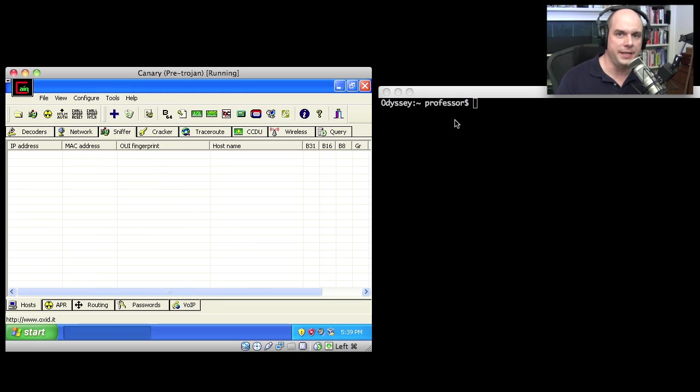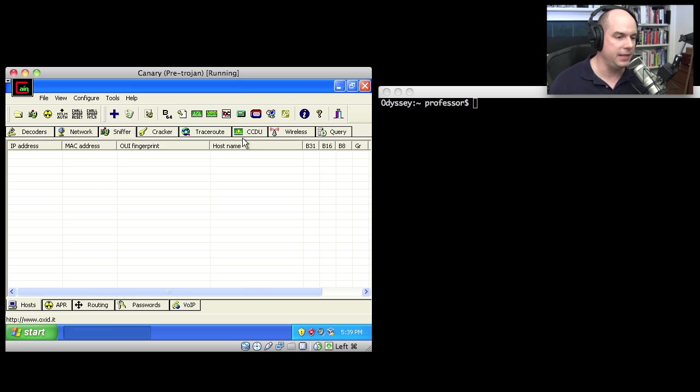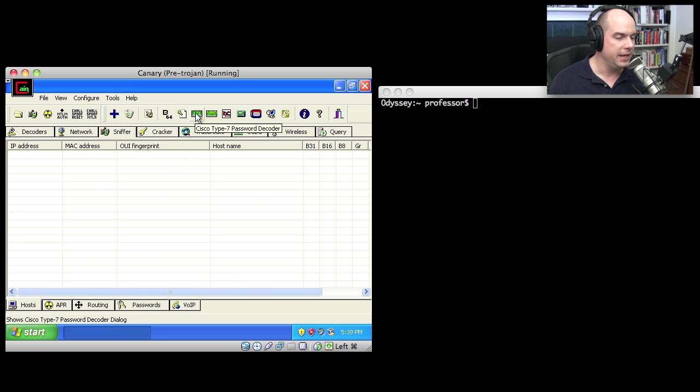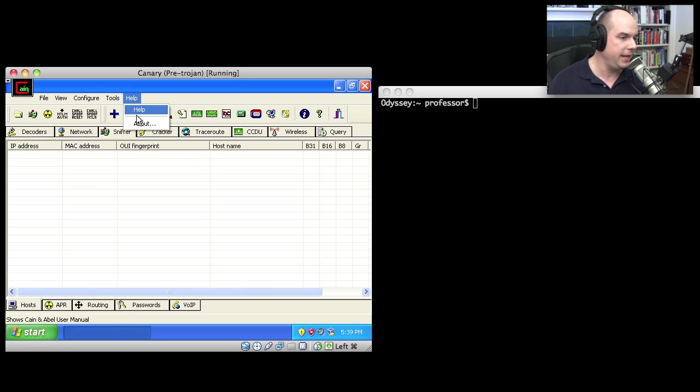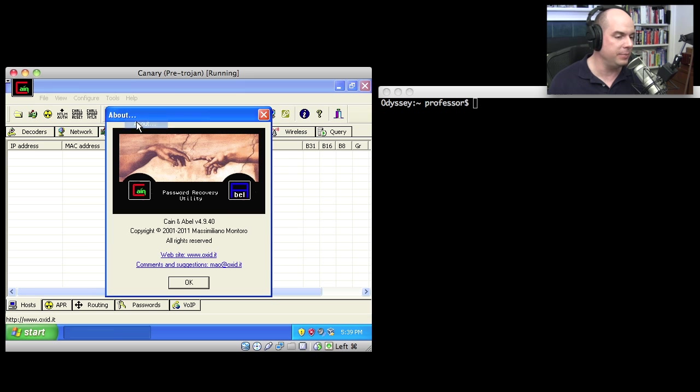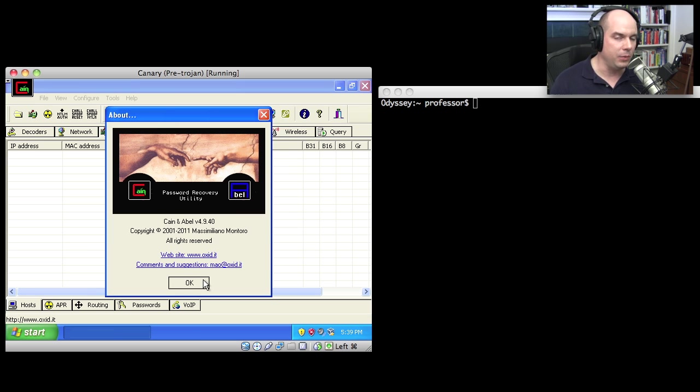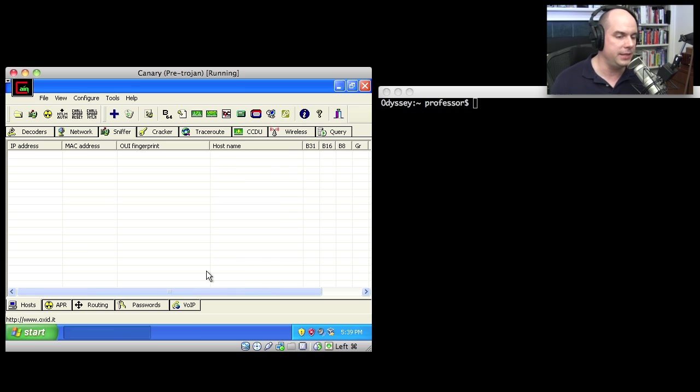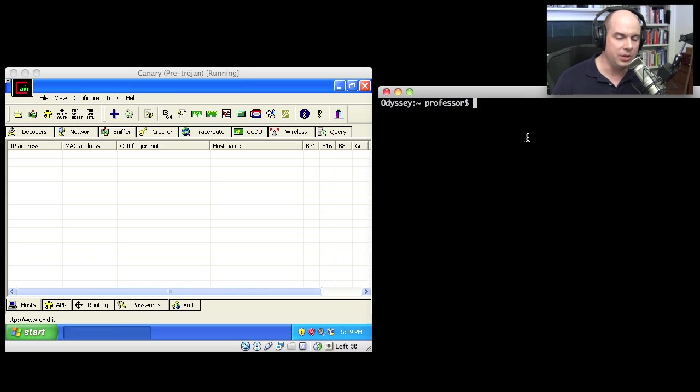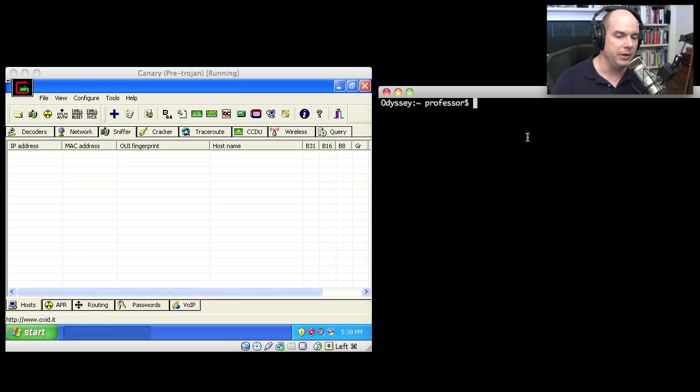Let's see this ARP poisoning in action. What I have here is a virtual machine running Windows. And on this machine, I'm running an application called Cain and Abel. You can access this at oxid.it if you wanted to download this and try it yourself.